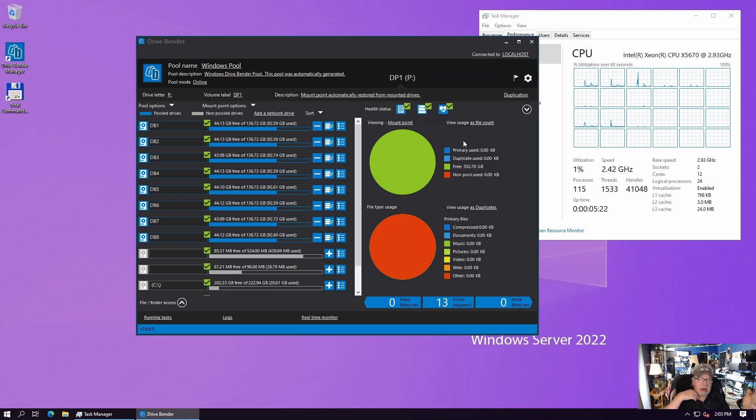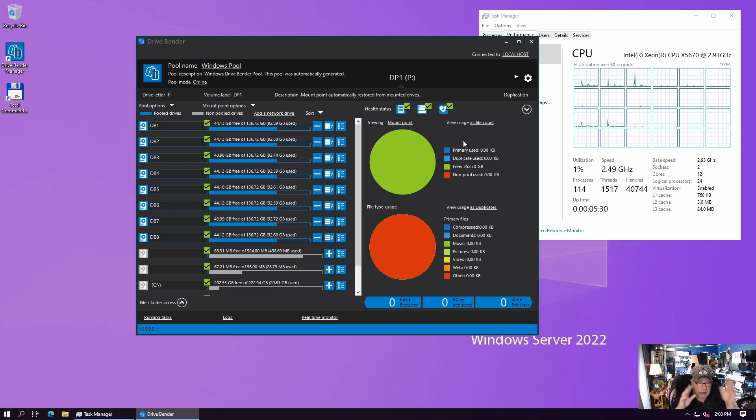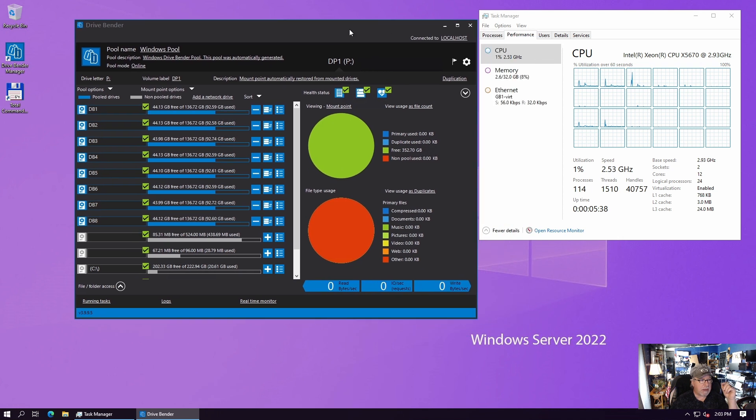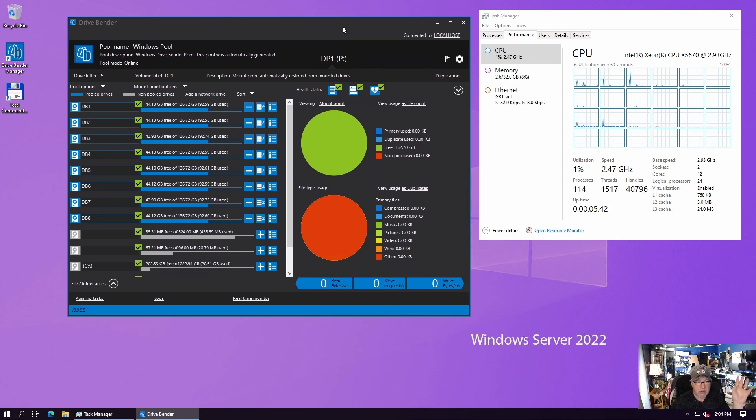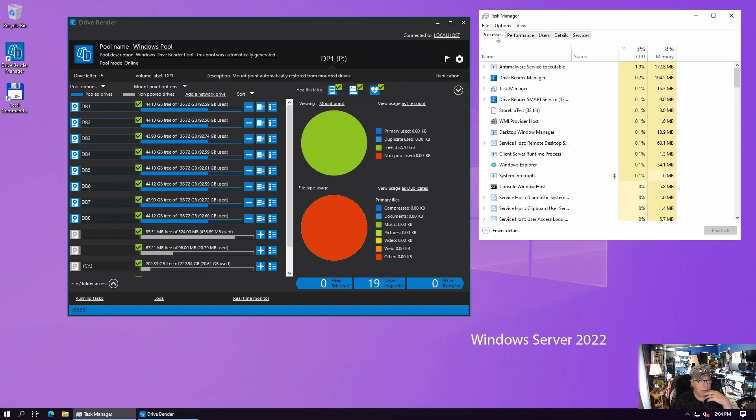And it keeps them in a non-proprietary format, which is one of the other reasons I like DriveBender. Stablebit DrivePool does it the same way. They keep regular sounding file names. They don't, they don't change those. But they just create a database that tells it, you know, DriveBender where each file is if it needs it. So, and you see, it takes very little overhead to run this. It's, it's not consuming a lot of RAM or processes.